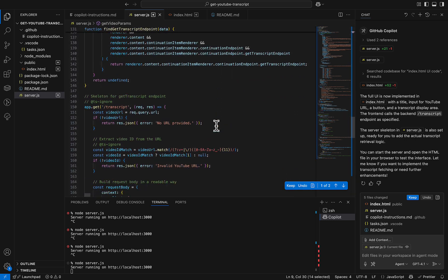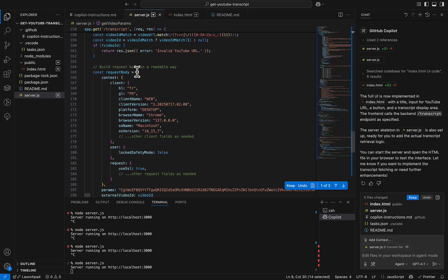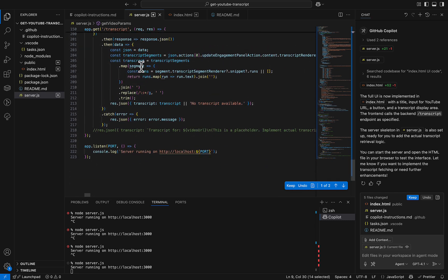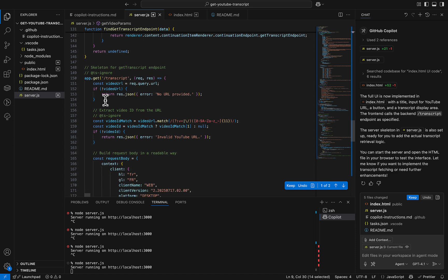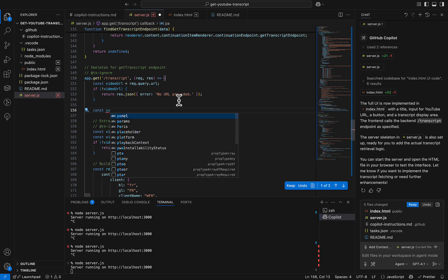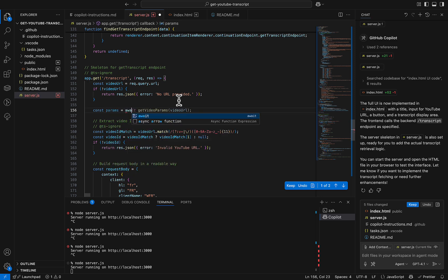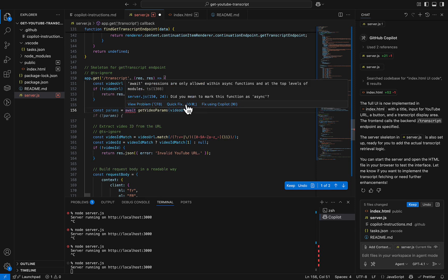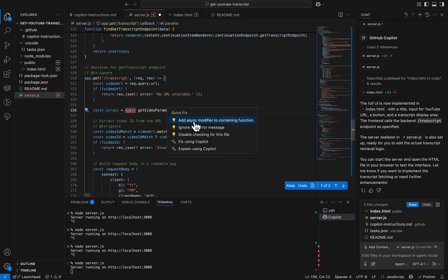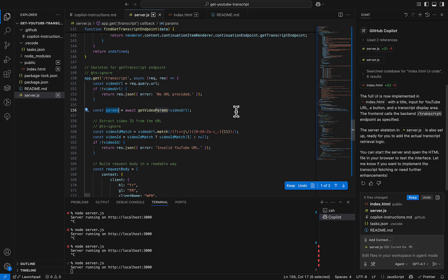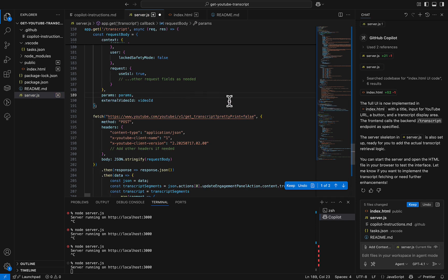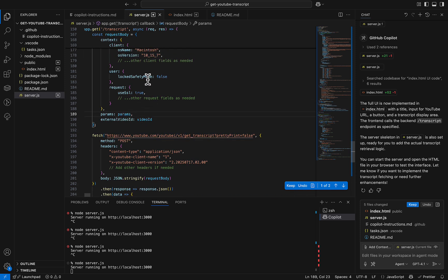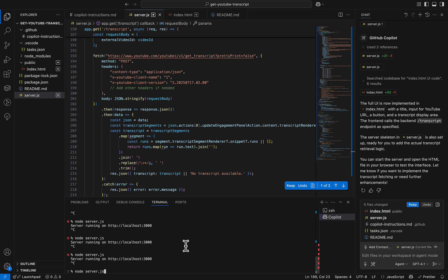Now I reuse these params in the main get-transcript function. At the start of that function I add: const params = await getVideoParams. Now it should work because I have the video ID, I retrieve the param first, then use it in the transcript query. It should now work for any video. Let's restart the server.